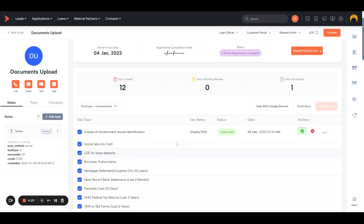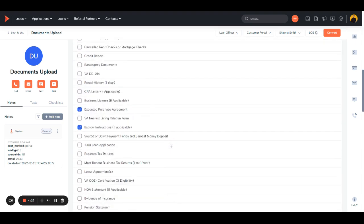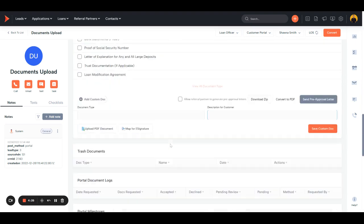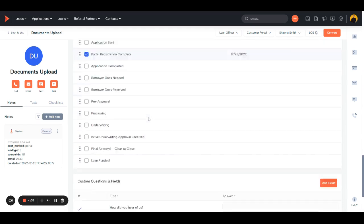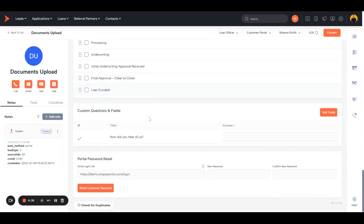Also from the bottom of the portal invite, the portal tab, you will see trash documents that you can restore if you accidentally deleted them. And at the very bottom, you'll see answers to any custom questions that you asked, as well as where you can reset their password if they forgot it.